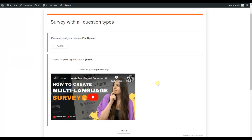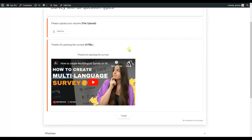Now we are on the last page of the survey, which has the file upload question type and the HTML question type. The file upload type is used when we want users to attach a file — users click the add file button and attach a file from their device. The HTML question type allows the creator to fully customize or design a question from scratch, for example embedding a video into the survey.